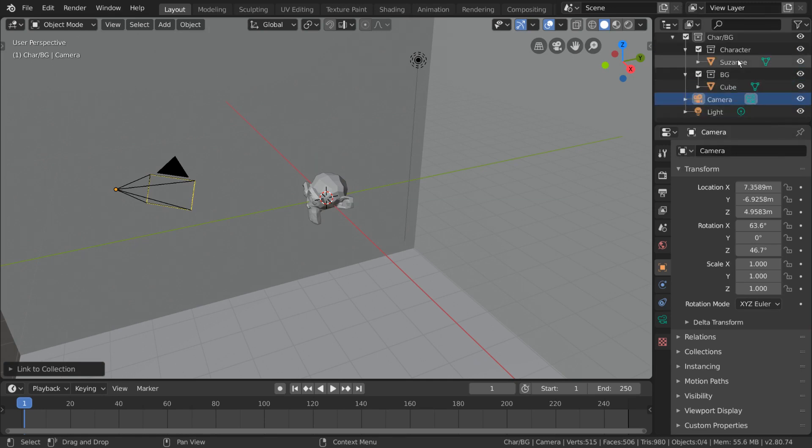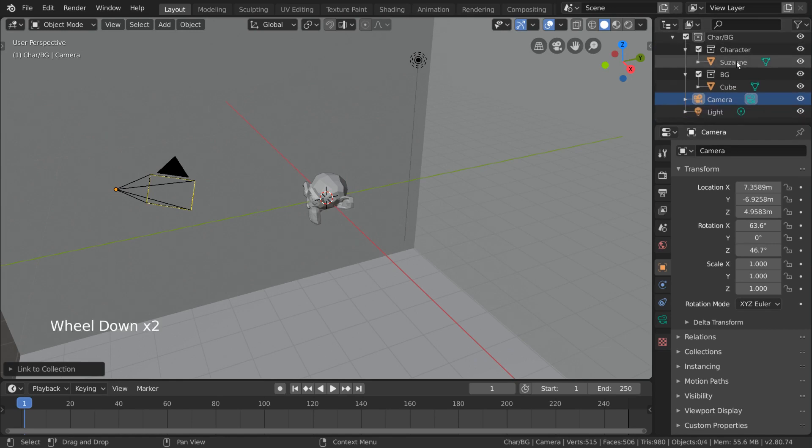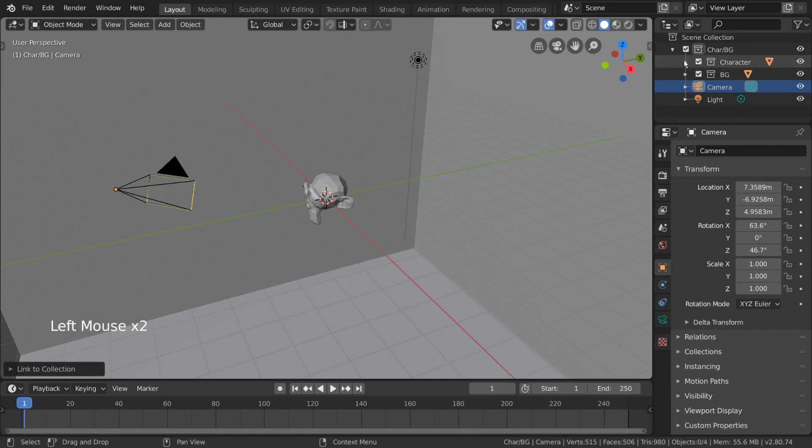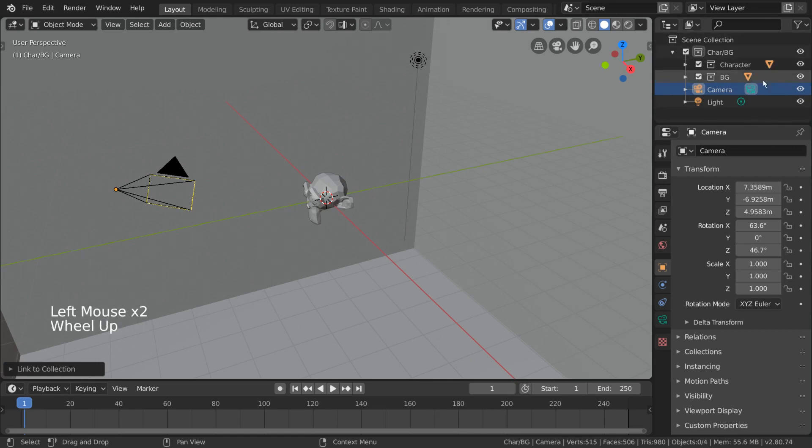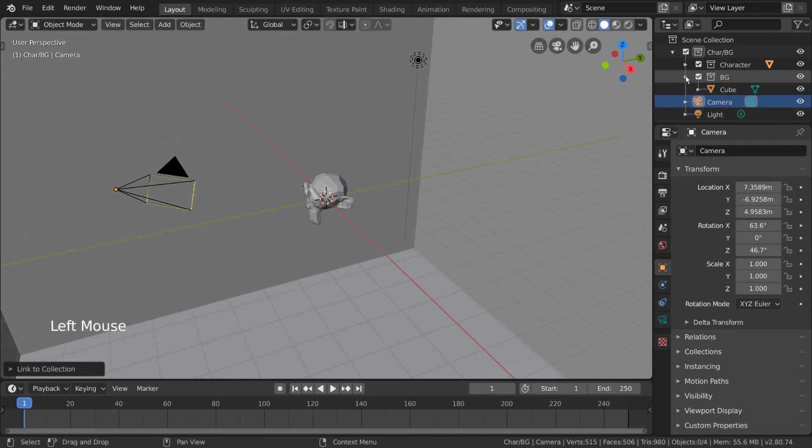Now that we have all of our objects in their proper collections, I want to explain a quick tip for when collapsing and expanding your collections. In case your outliner ever gets too busy, collapsing your collections can be very helpful. What's especially great is you'll notice a few icons next to the collection names. These icons represent what type of objects exist within each collection.